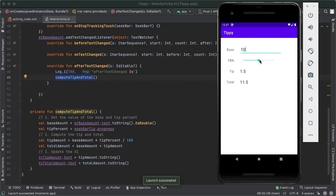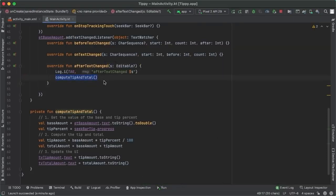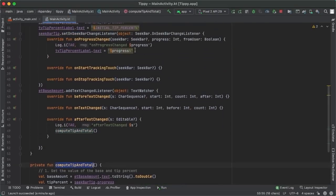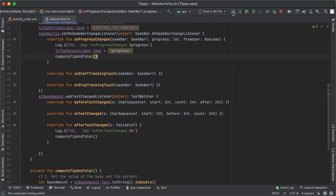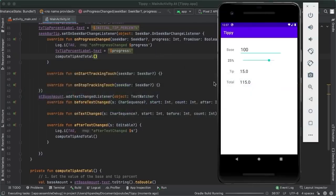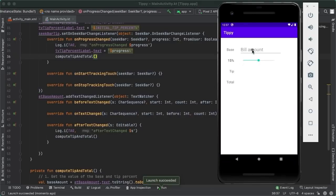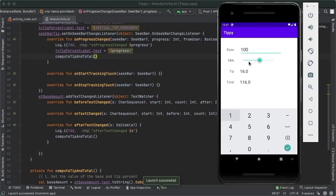Running the app, with 15% tip and $100 entered, we correctly get the tip and total computation. Changing the tip percent also updates appropriately. This is working pretty well. But there are two things that could be improved — take a moment to think about what improvements you could make. Try playing around with the app and see if you can identify any issues.